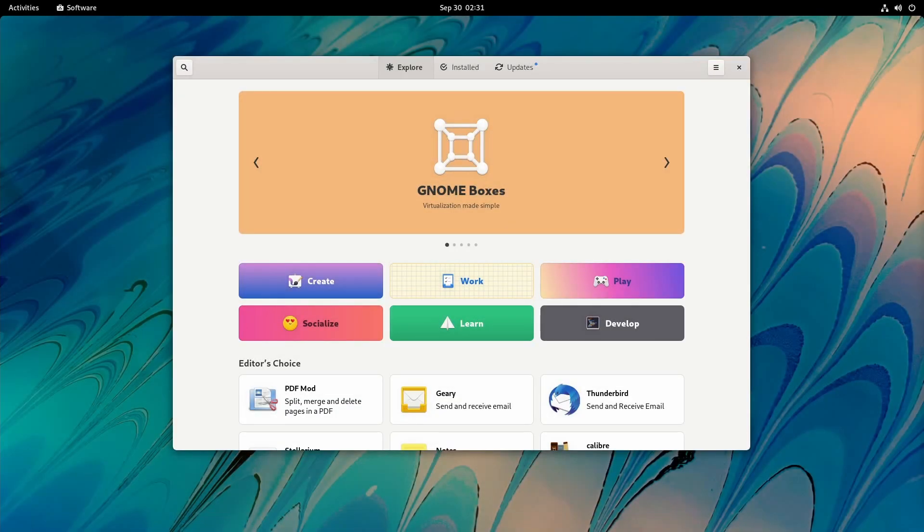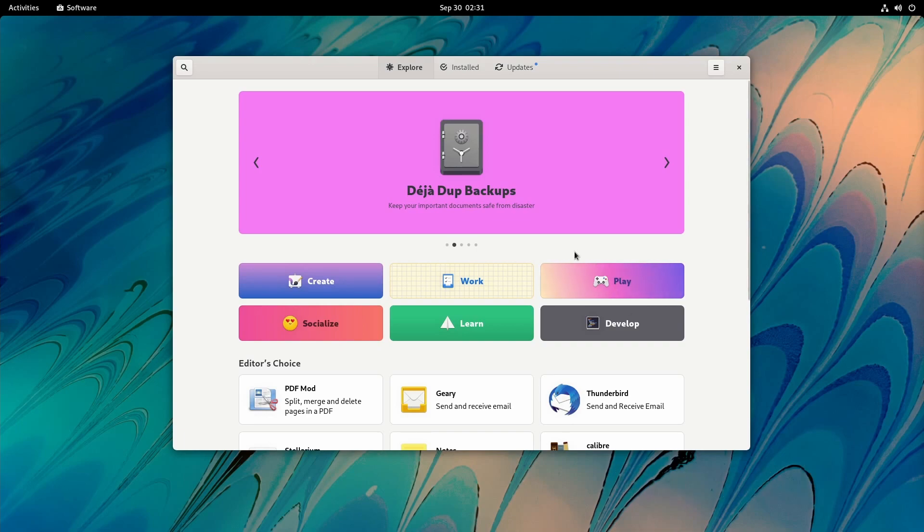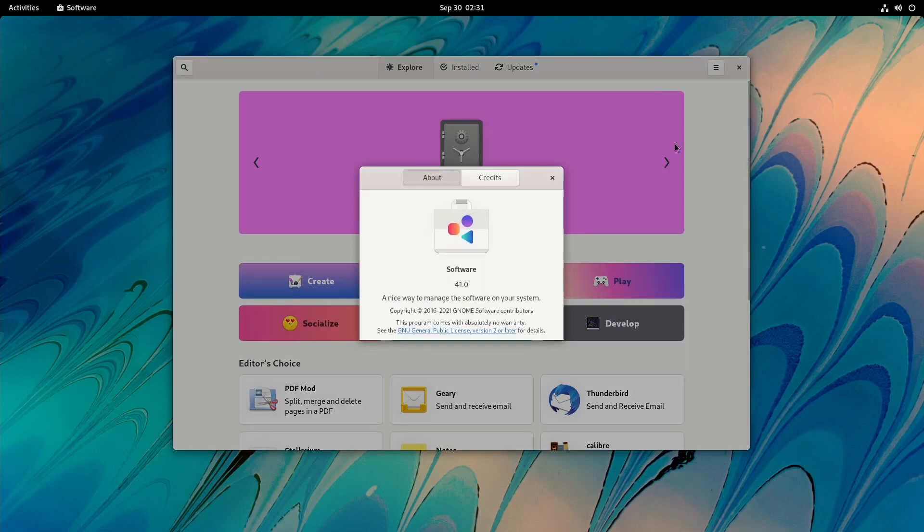Hey savvy people, it's savvy Nick here. Today we'll be checking out GNOME 41 and giving it a bit of a comparison to GNOME 40. Mainly with GNOME 41, we've received an update to the GNOME software store.